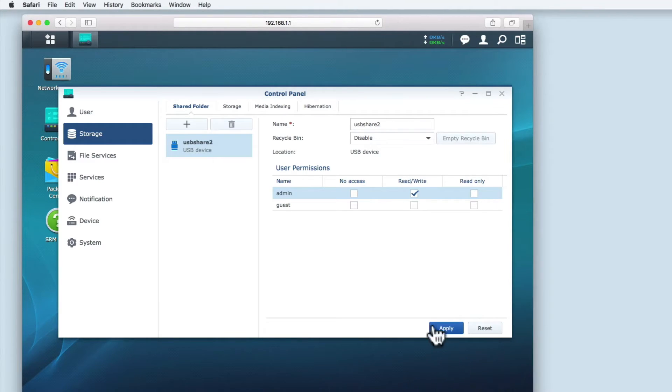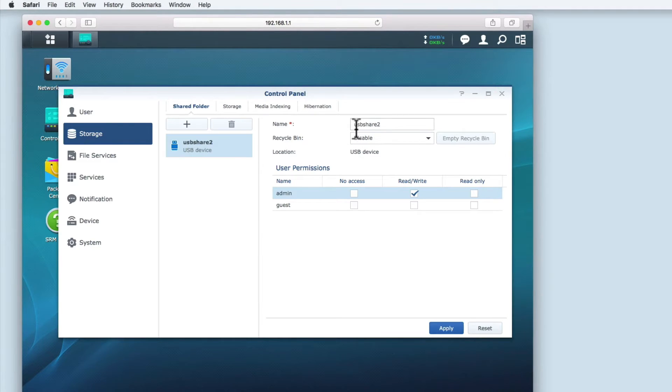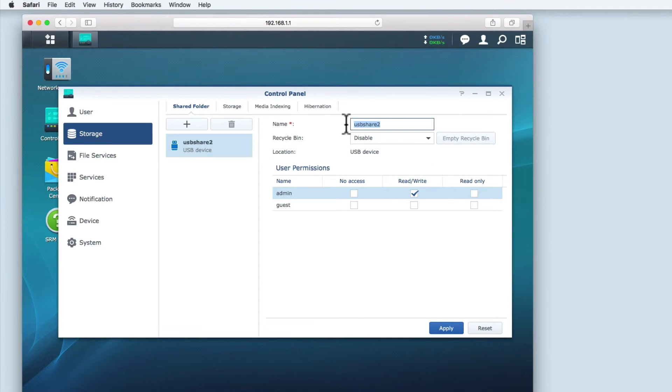So with the USB hard drive now attached to the router, we can take a look at the options underneath the shared folder tab. By default, the whole of the USB hard drive is made into a share. This share is given a generic name. I'm going to change the name to file share to make it easier to identify.